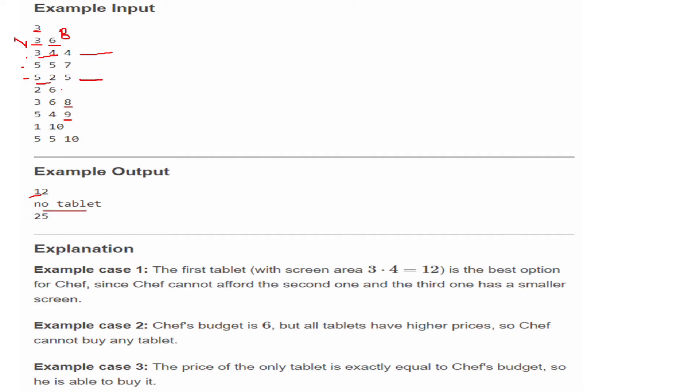Let's look at the third test case. N is 1 and B is 10. We have only one tablet, and its price is less than or equal to 10, so the screen size will be 5×5, which is 25. This is given in our explanation. Let's move ahead to the algorithm.